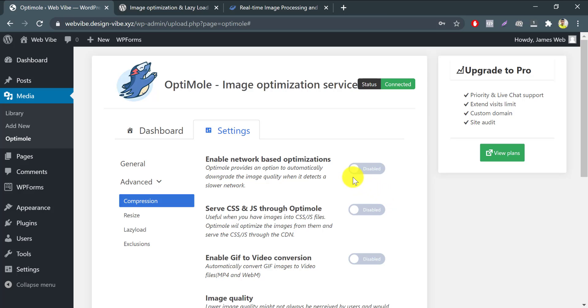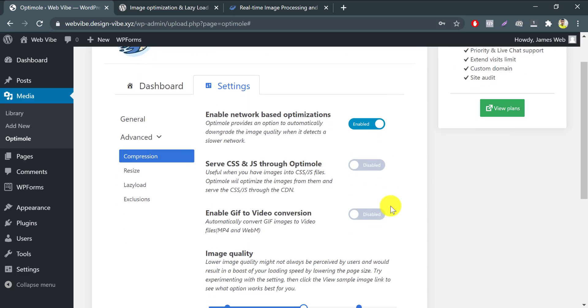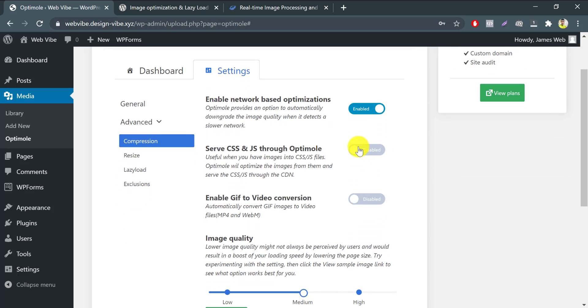Enable network-based optimizations. Enable when you want to serve more heavily optimized images for visitors on slow internet connections. Serve CSS and Javascript through Optimole. It means when you had images into CSS or Javascript files, Optimole will automatically optimize those CSS and Javascript through their CDN.